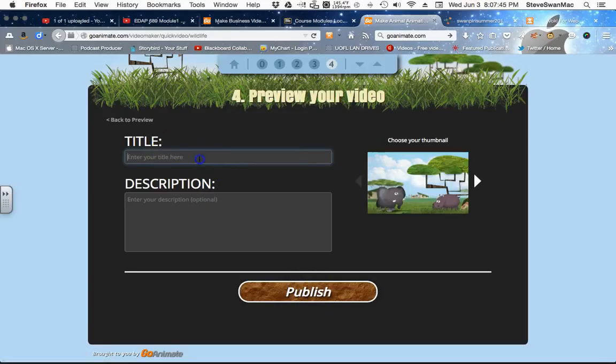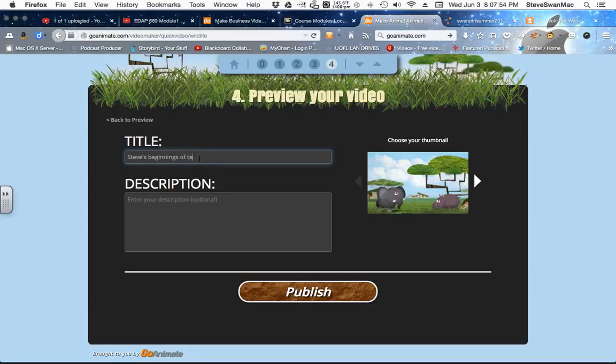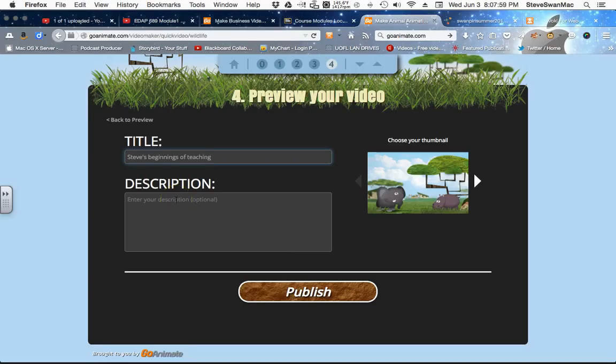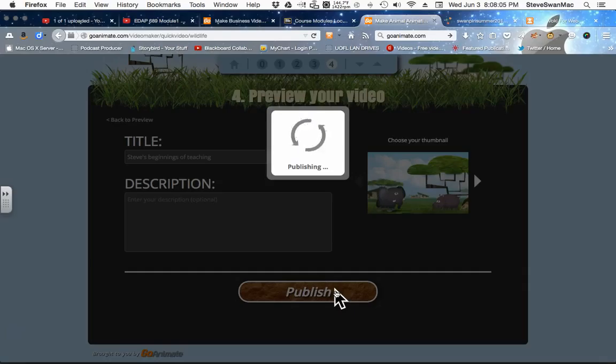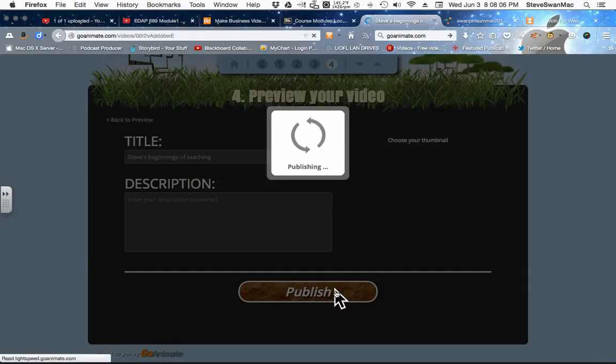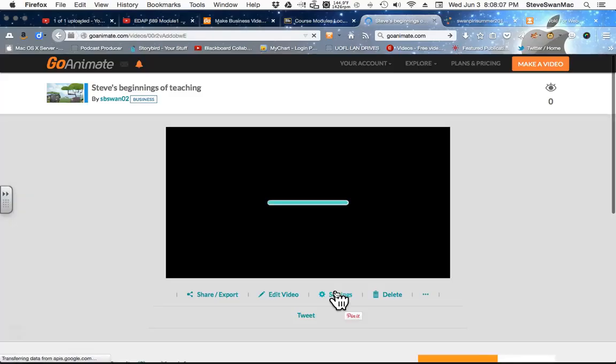And I'm going to give it a title, Steve's Beginnings of Teaching. Okay. And I'm not going to worry about putting a description in. I'm going to publish it. So it's doing its little publishing thing.